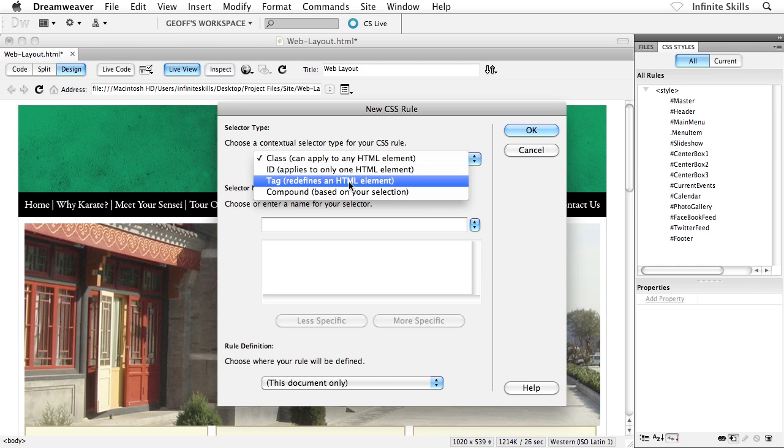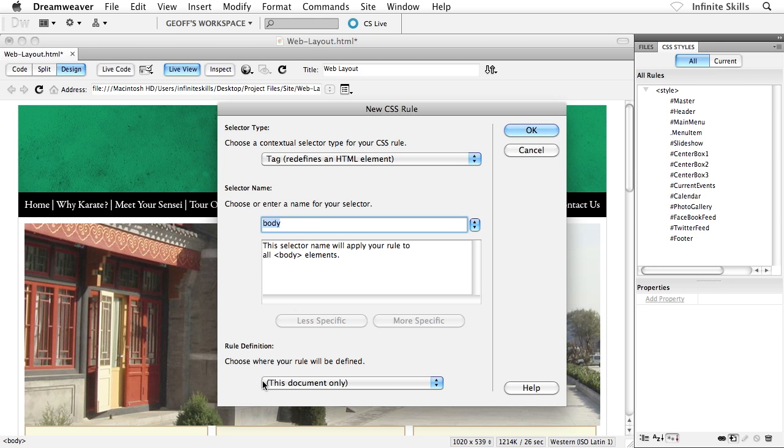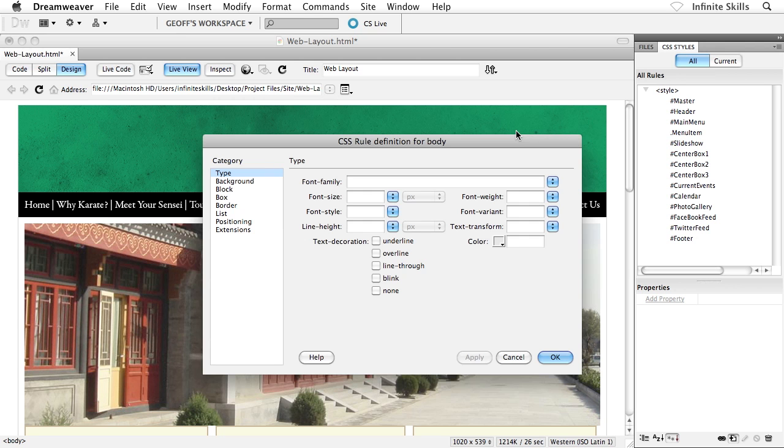And it's already set body here for me for the selector name. So if your copy of Dreamweaver didn't do that for you, make sure you have body here in the next field. And then down towards the bottom, rule definition, make sure you're set to this document only. And then go ahead and click on OK.